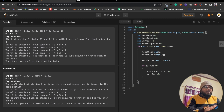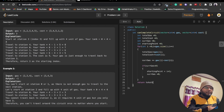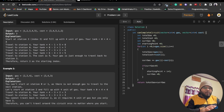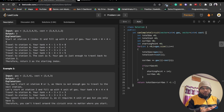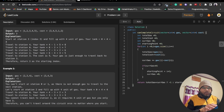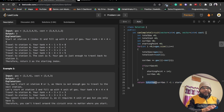After exiting the loop, we return using a ternary condition: if total_gas is less than total_cost, return minus one; otherwise return the starting_point. This handles the case where no valid circuit exists at all.